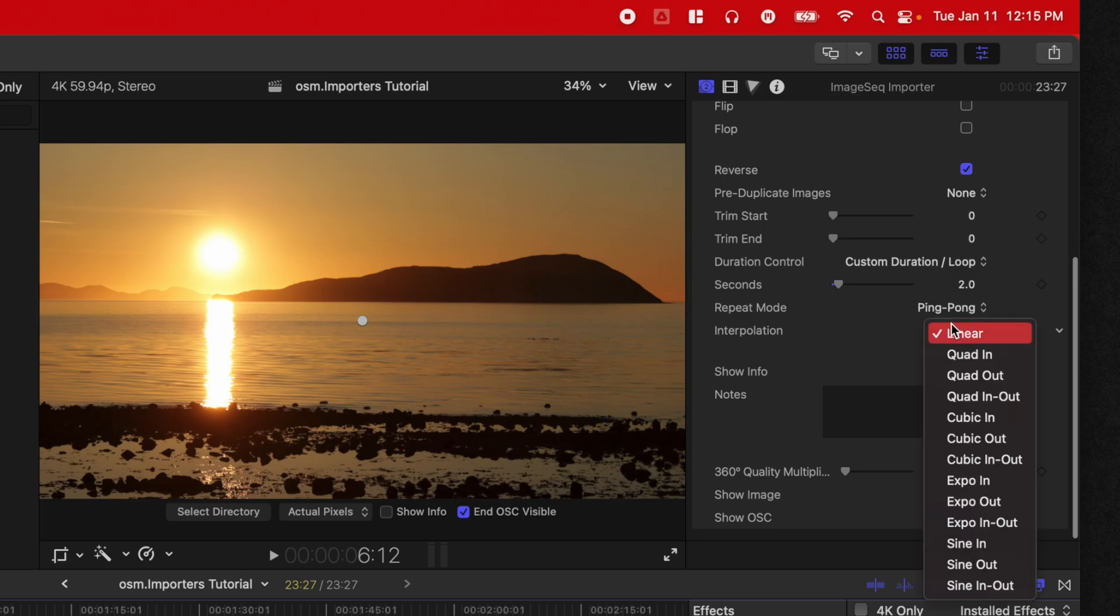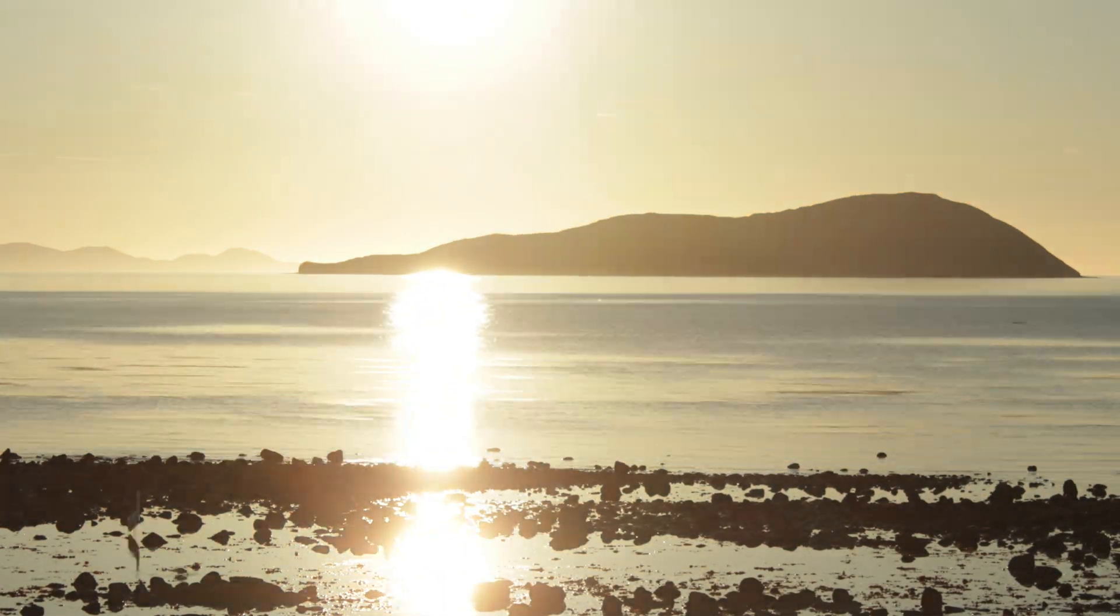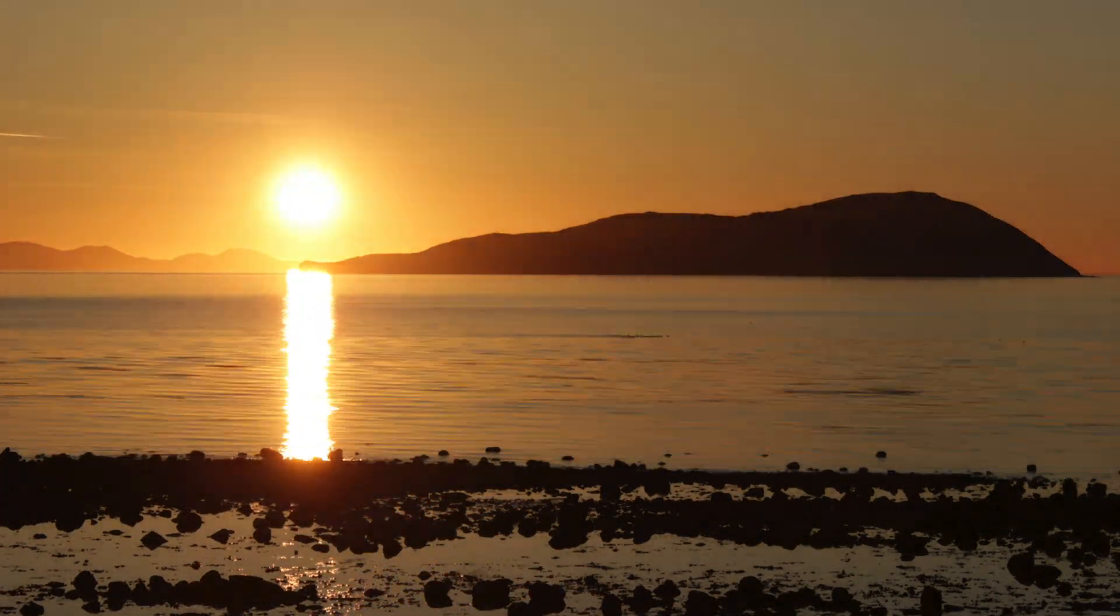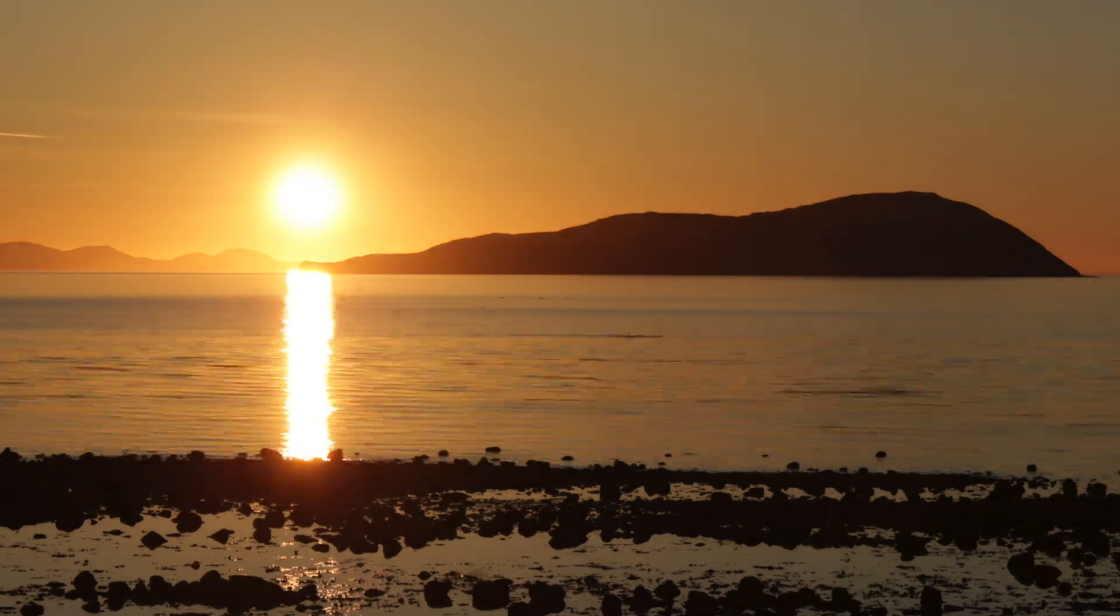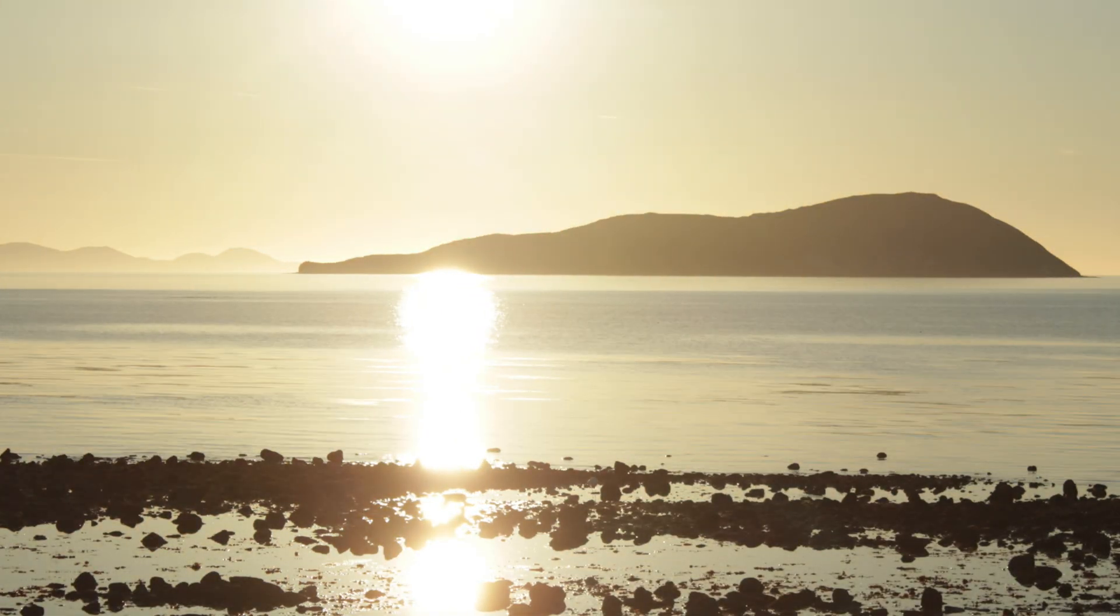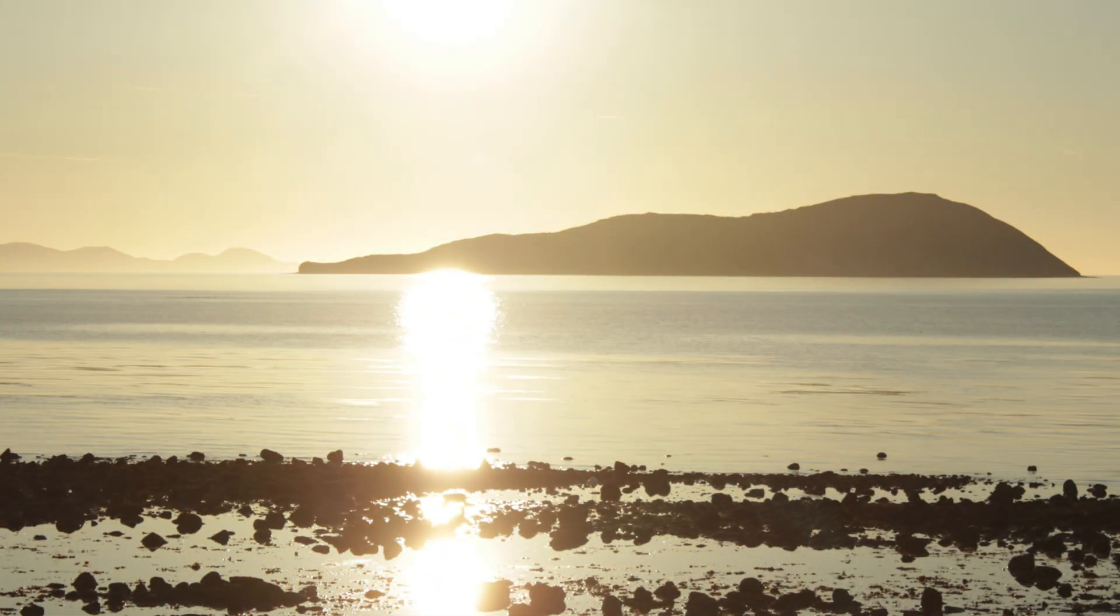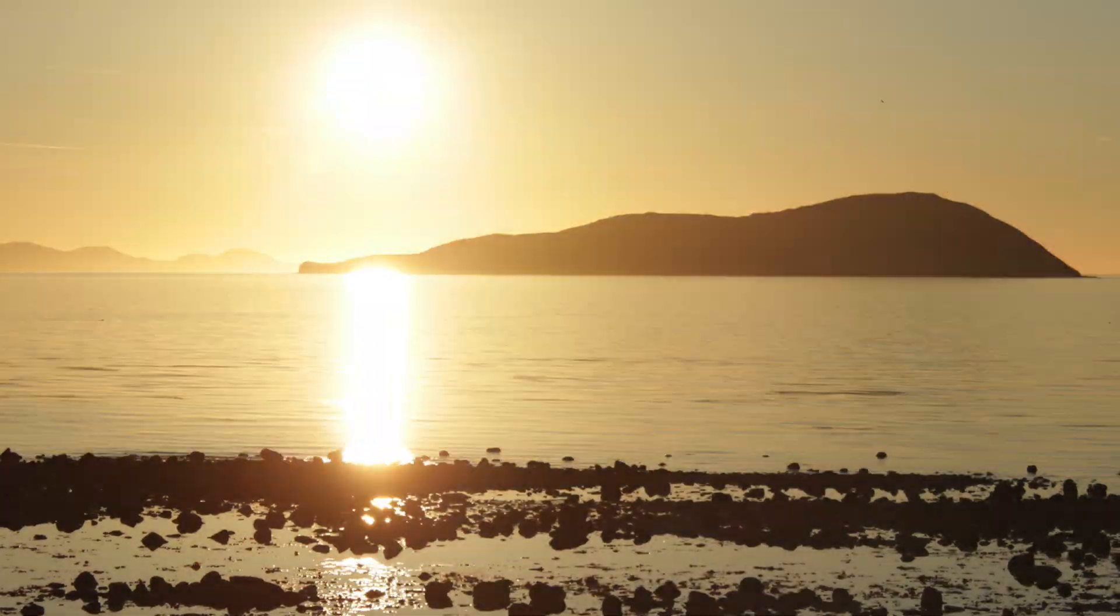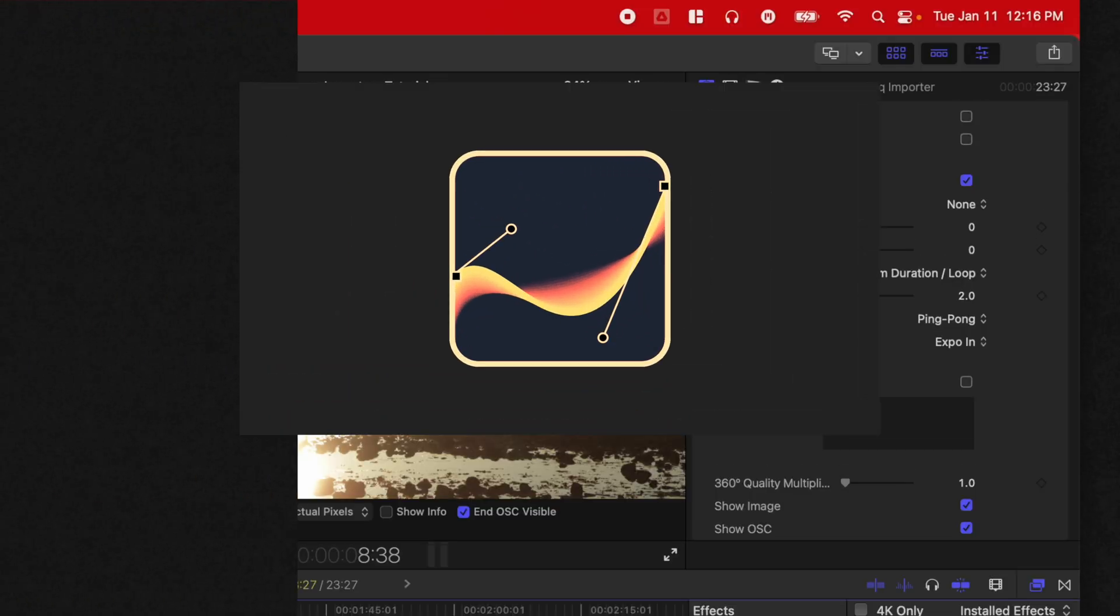Another feature I didn't know I wanted, but it's really cool is you can change the interpolation. So what's really cool about this is you can very dynamically change how your image sequence looks. So you can almost make it like the sun is bouncing or something like that by using these different animation types. So that's the image sequence importer.